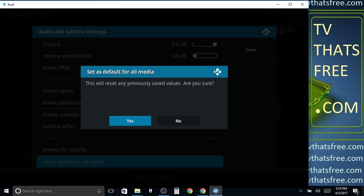That sets your new volume for all movies or TV shows that you pull up to watch. It'll be at the volume level you just set. Hopefully that will help you.